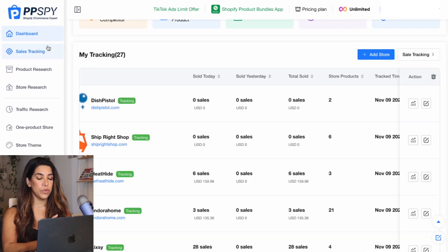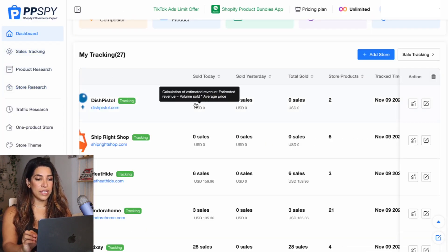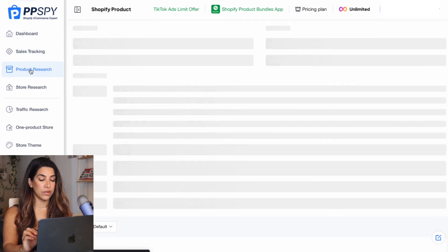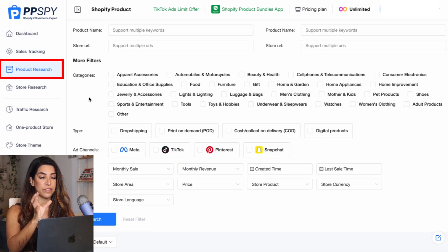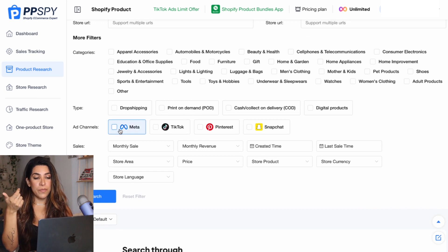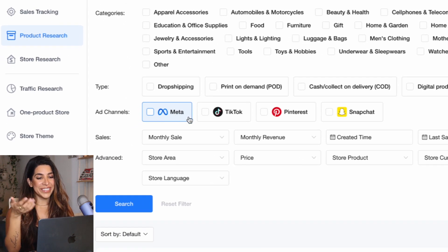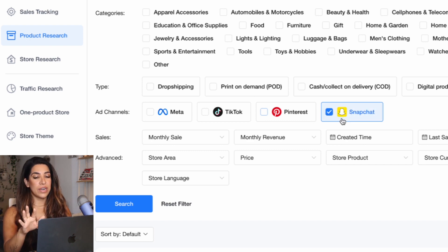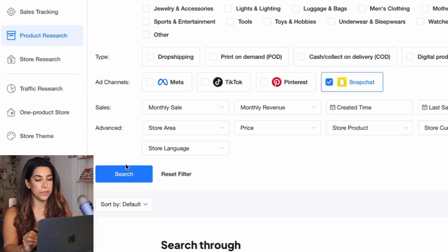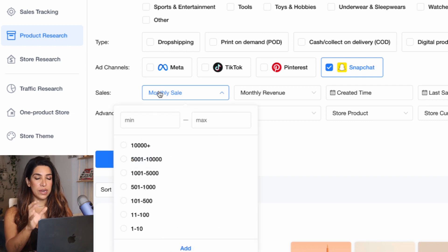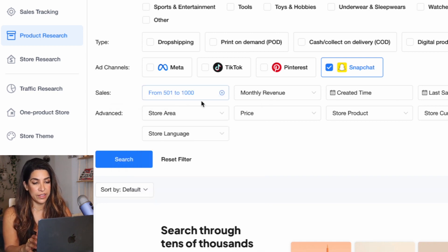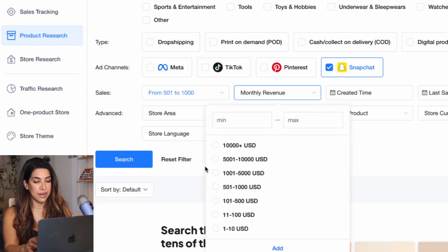Going back to PP Spy — there's another way to do product research on PP Spy, which is really powerful. You can search by platform: Meta, Facebook, TikTok, Pinterest, Snapchat — all kinds of stuff. For example, you can do a Snapchat search and look for stores doing monthly sales of around 500 to 1,000.